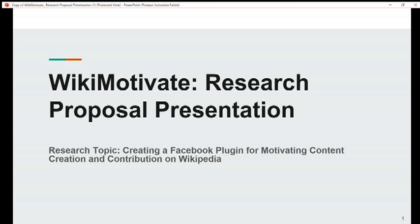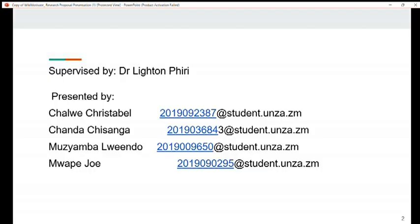My name is Lwendo Muziamba from Project Team 8 and our project topic is Wikimotivate. Our research topic is creating a Facebook plug-in for motivating content creation and contribution on Wikipedia. Our supervisor is Dr. Lighton Piri and below are the project team members.